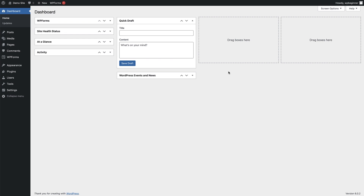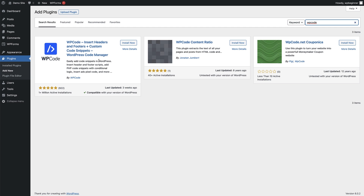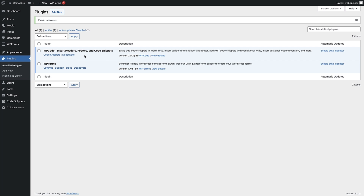To get started, all we need to do is install WP Code on our WordPress site. Head over to Plugins on the left-hand side, hover over that and click on Add New. On the Add Plugins page, come up to the search bar on the top right and type in WP Code. Click the Install Now button, and once it's installed that turns to an Activate button — just click on that. Now WP Code is installed and activated on our website.